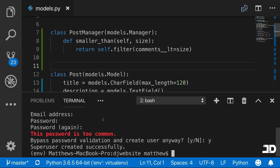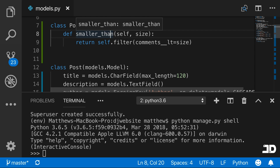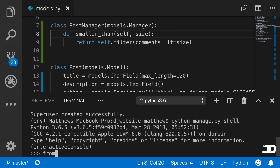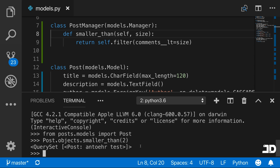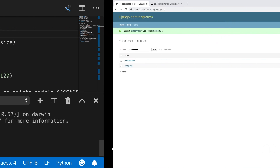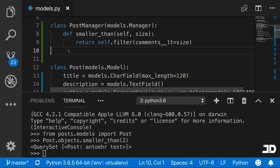We can open up the Python shell and test out our smaller_than query. We'll say from posts.models import Post, then call post.objects.smaller_than and pass in a number. Saying smaller_than(2), we get a queryset containing 'another test', which is the post that has only one comment.